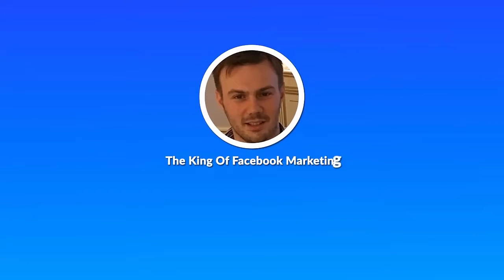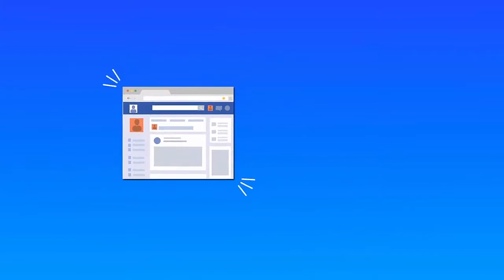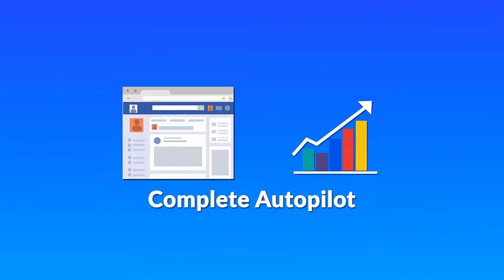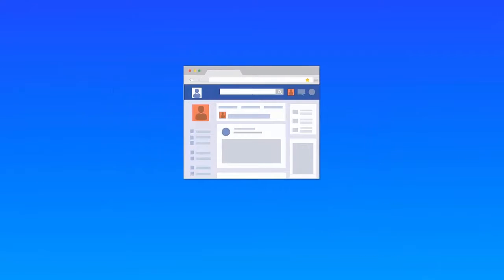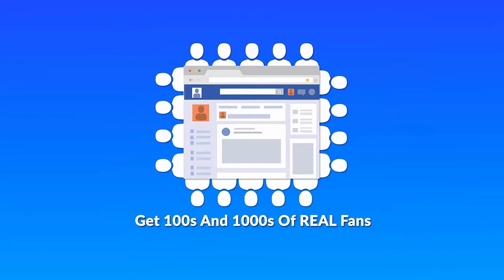The king of Facebook marketing, Dan Green, is back and he has made it possible for you to grow Facebook fan pages on complete autopilot. You can now grow your own fully automated fan pages and get hundreds and thousands of real fans to your fan pages in any niche.